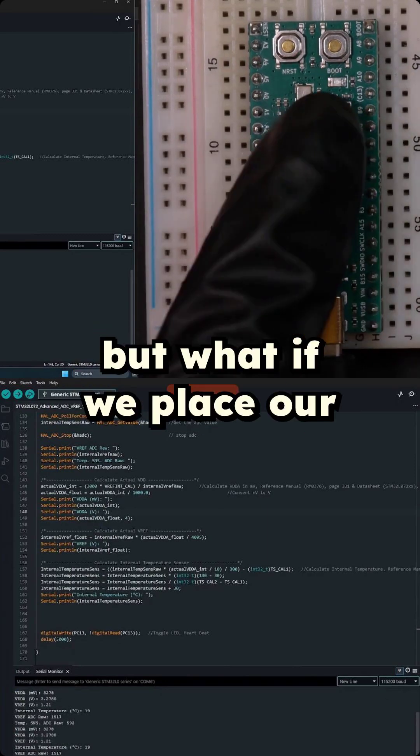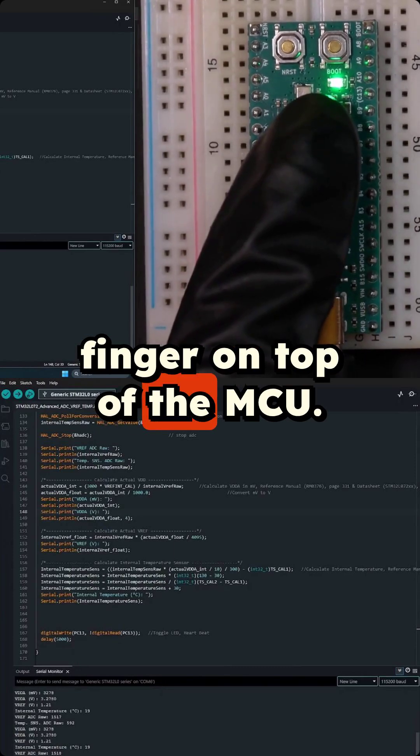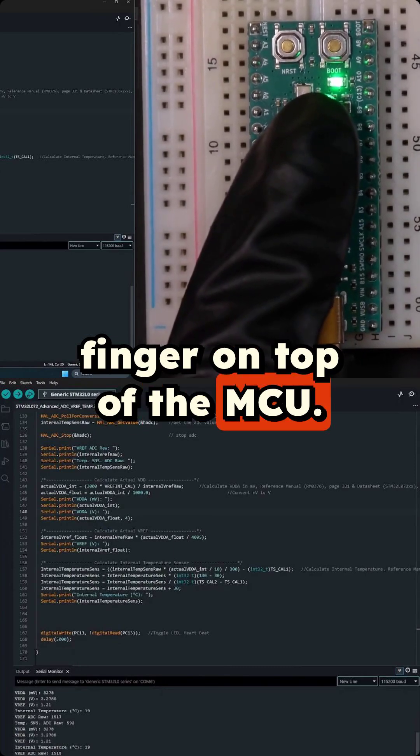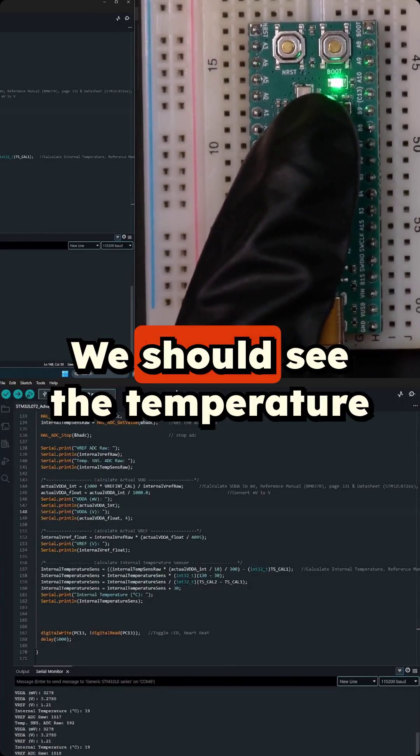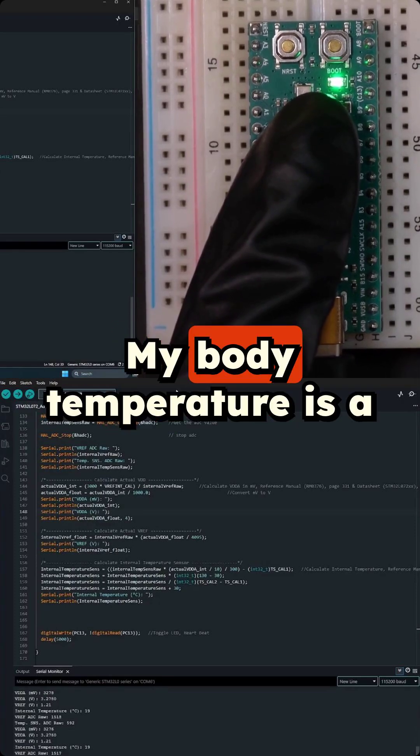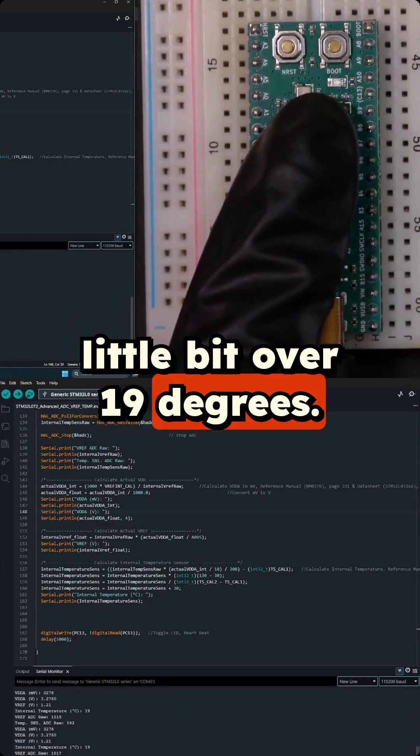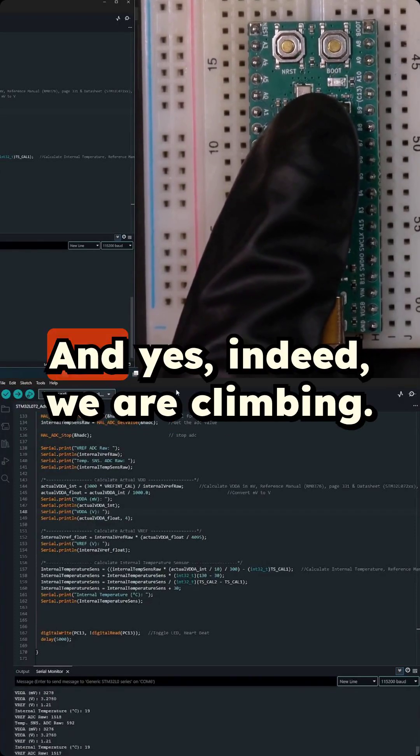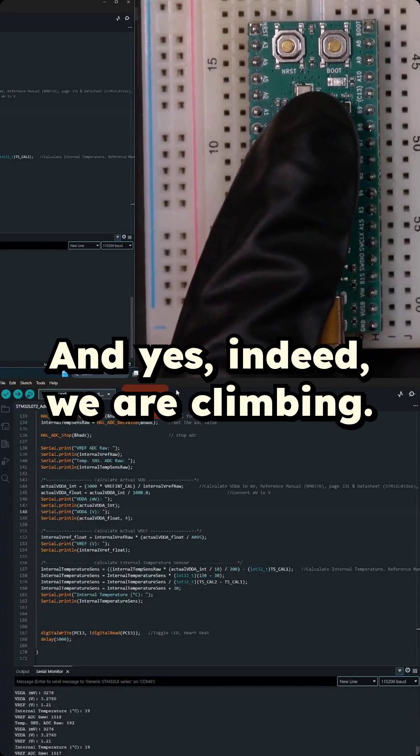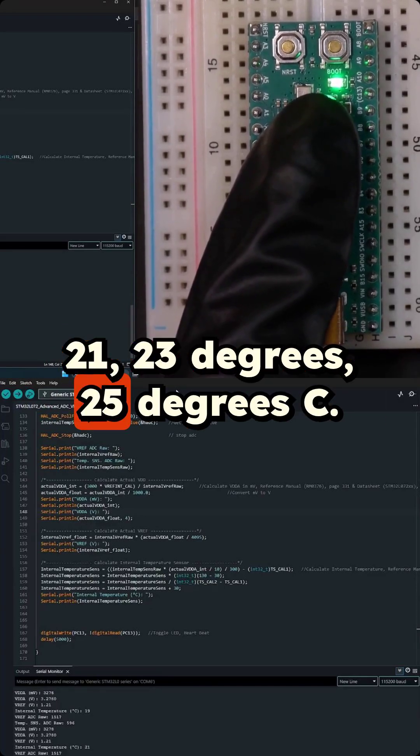But what if we place our finger on top of the MCU we should see the temperature increase. Hopefully my body temperature is a little bit over 19 degrees. And yes indeed we are climbing. 21, 23 degrees, 25 degrees.